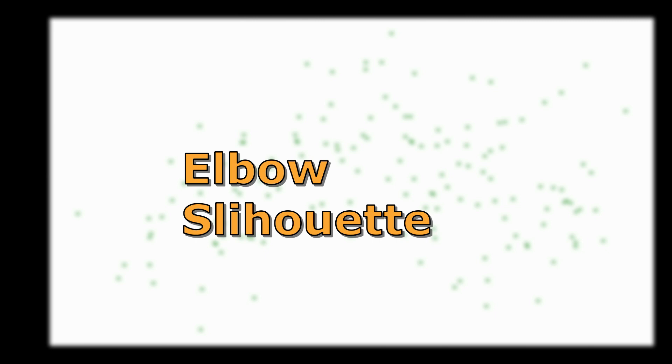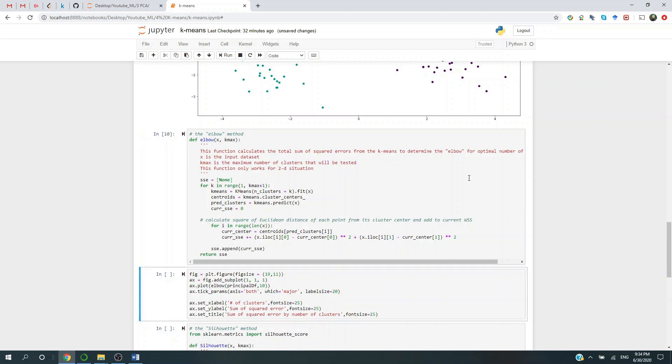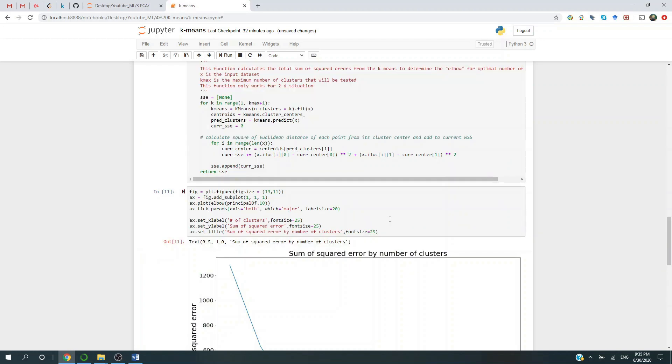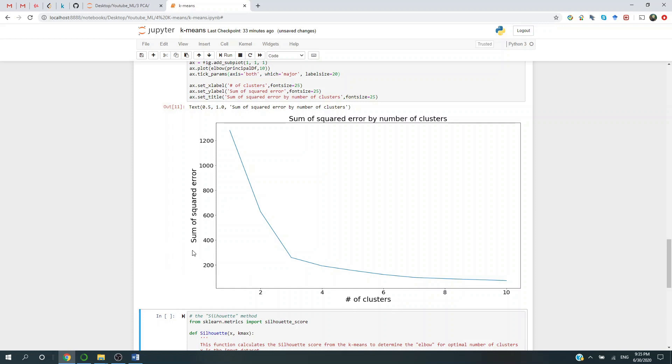The elbow method basically plots the number of clusters versus the sum of the square errors. I'll show you in a second what does this mean. The horizontal axis is the number of clusters. The vertical axis is the sum of the squared error.